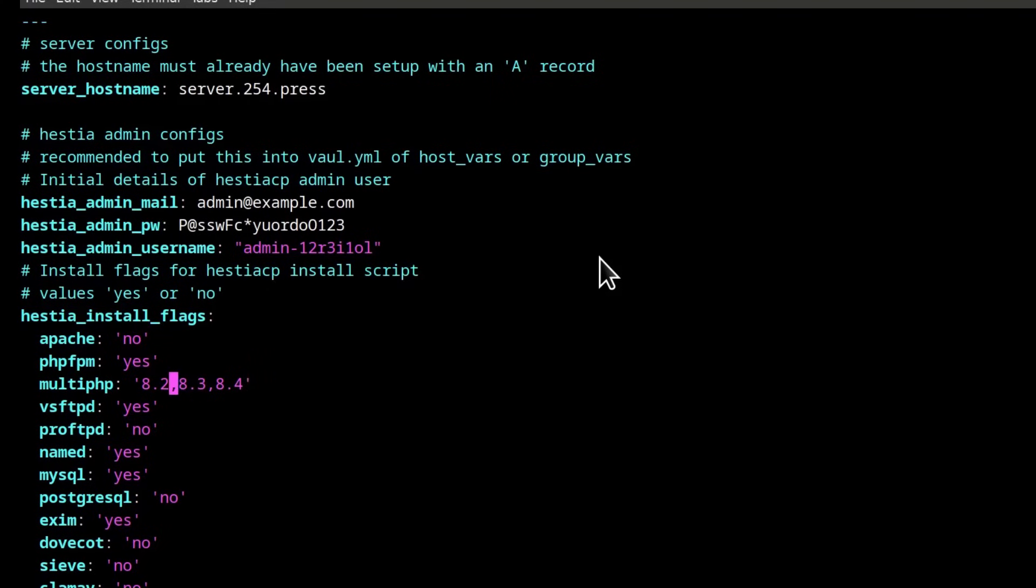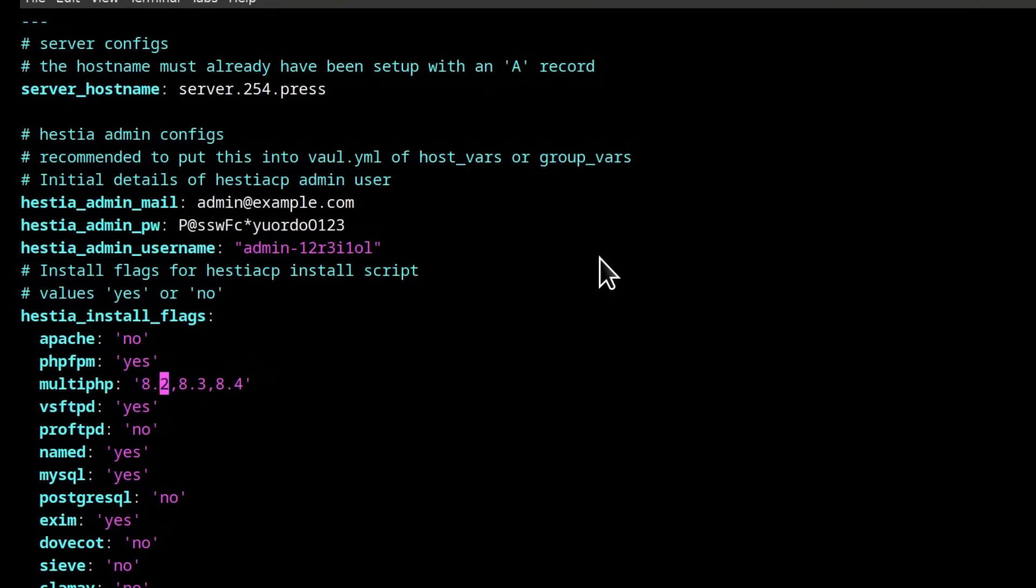So if you want to install PHP 7.4, you can add PHP 7.4 here and all the PHP versions that you need.